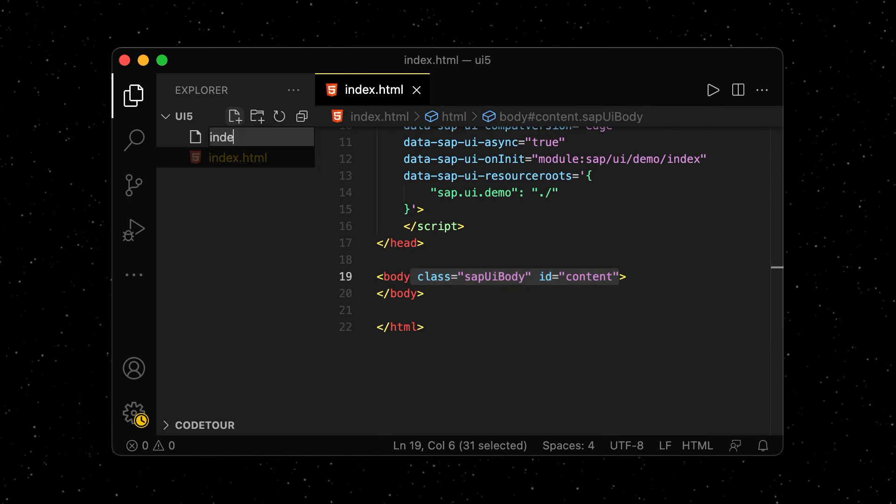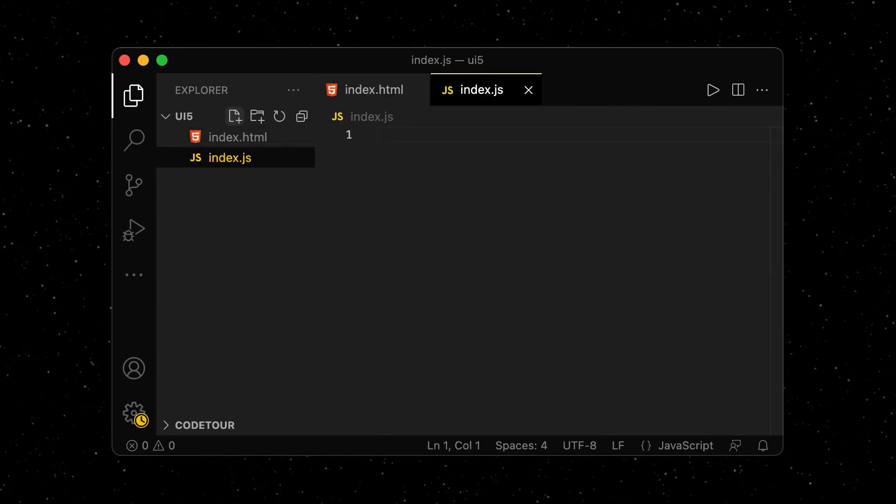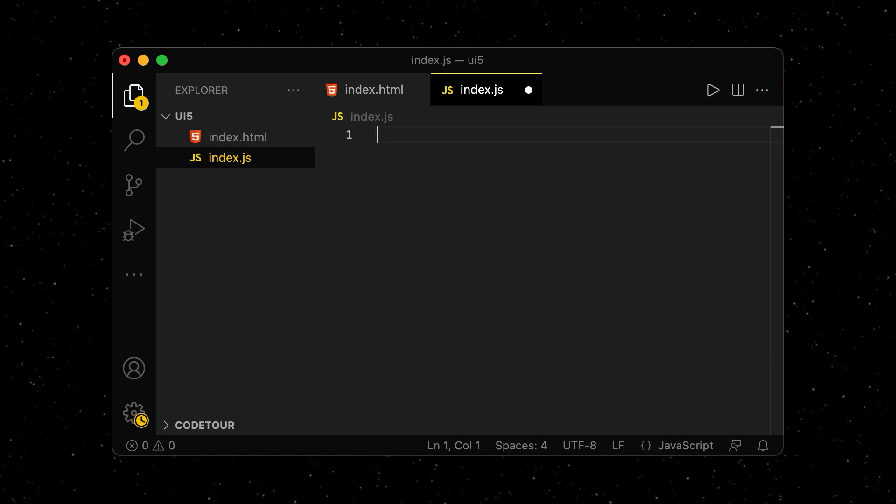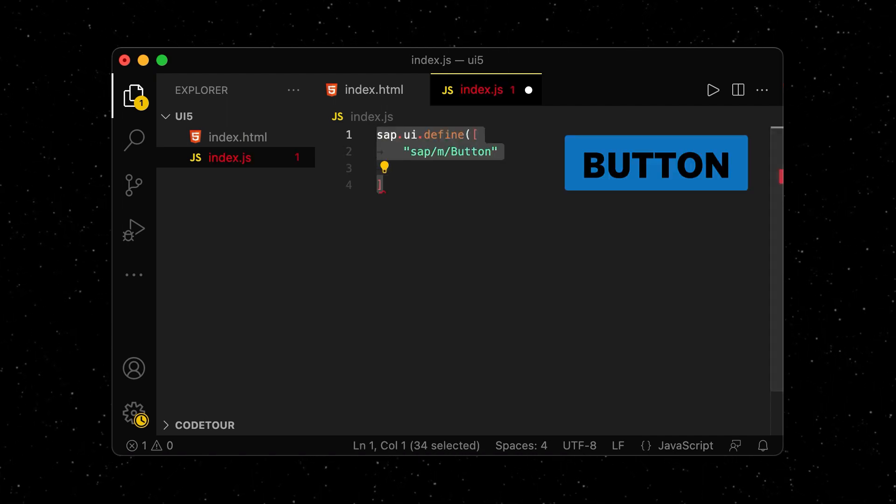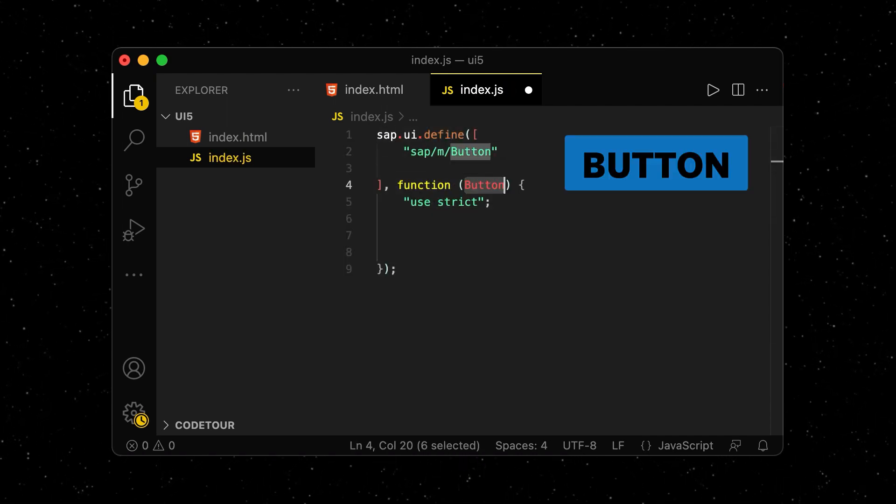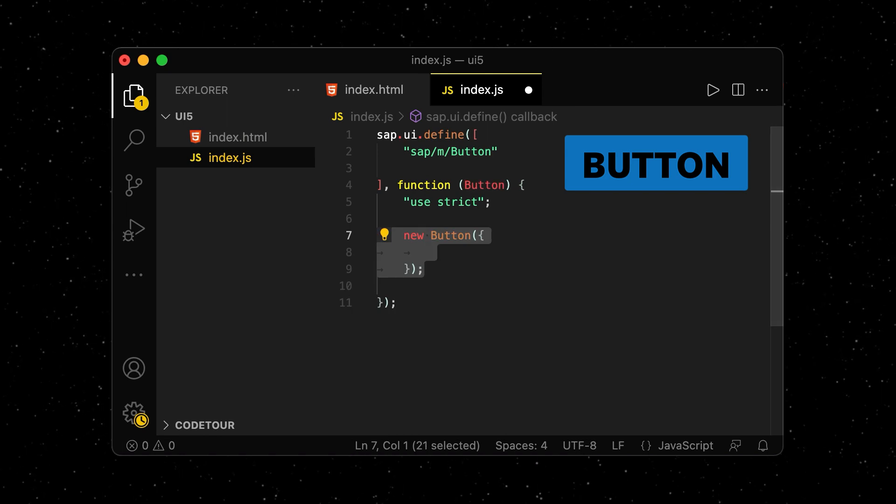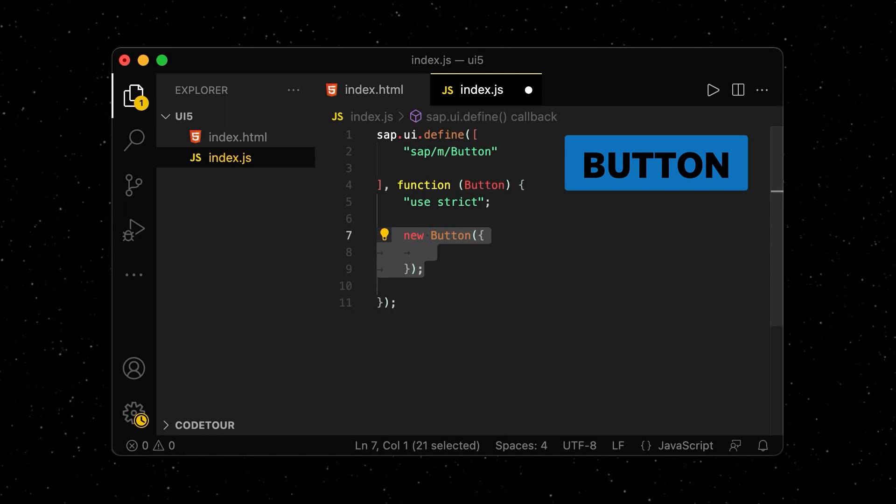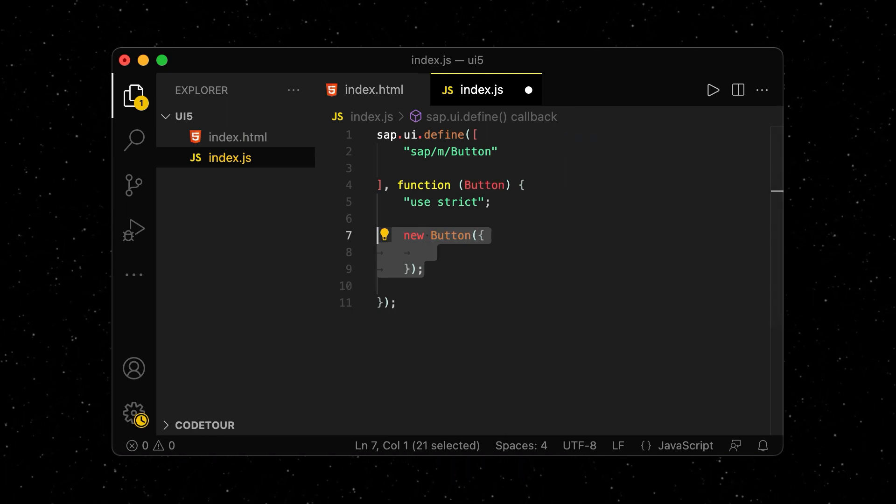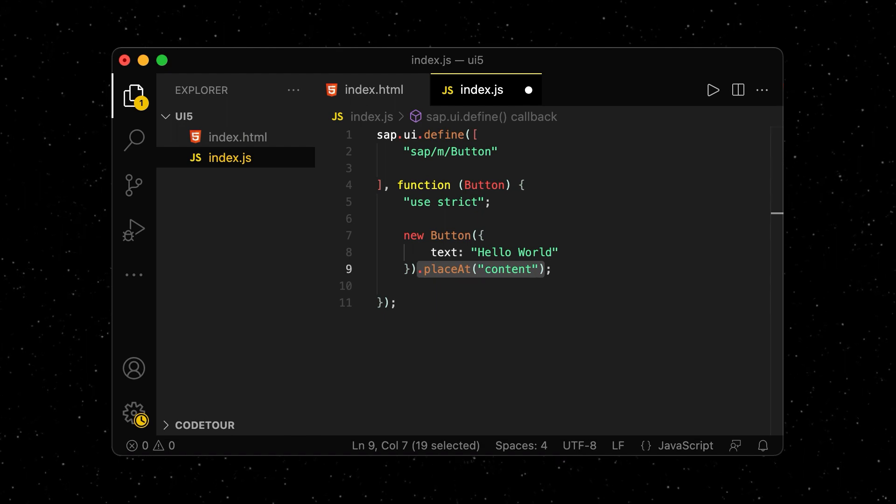Next, we add an index.js file to the project, in which we import a UI5 control from the library. We pass this control to a function and create a new instance of the control inside the function. We set the text property and place it in the DOM.